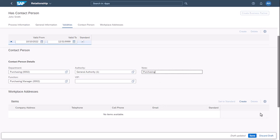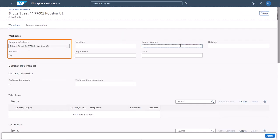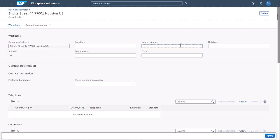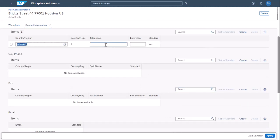To add a workplace address, choose Create in the Workplace Address section. The Workplace Address page is pre-filled with the data you entered for the new business partner. If your organization has more than one address, you can choose one or all of the addresses as the workplace address of the contact person. You can add further details like the room number, the building, and communication details like the phone number and the email address.